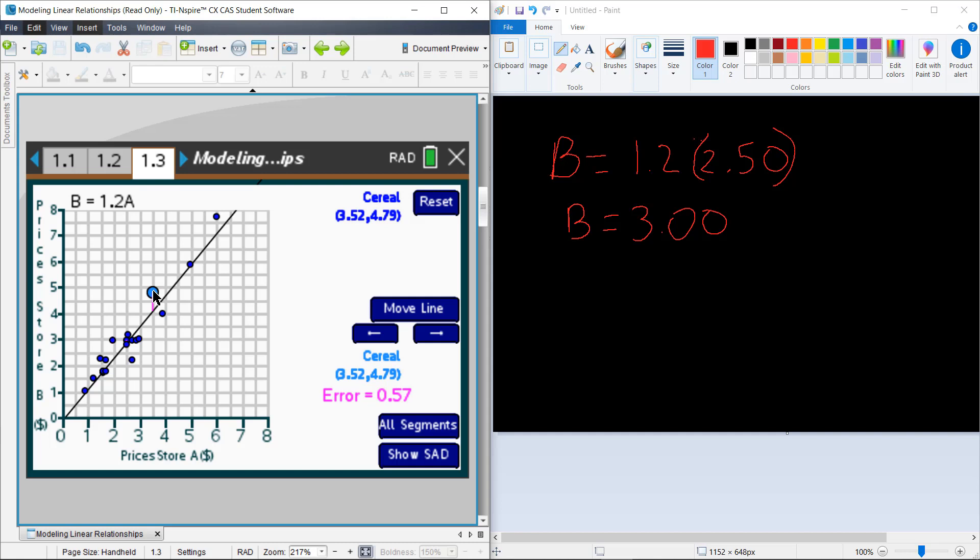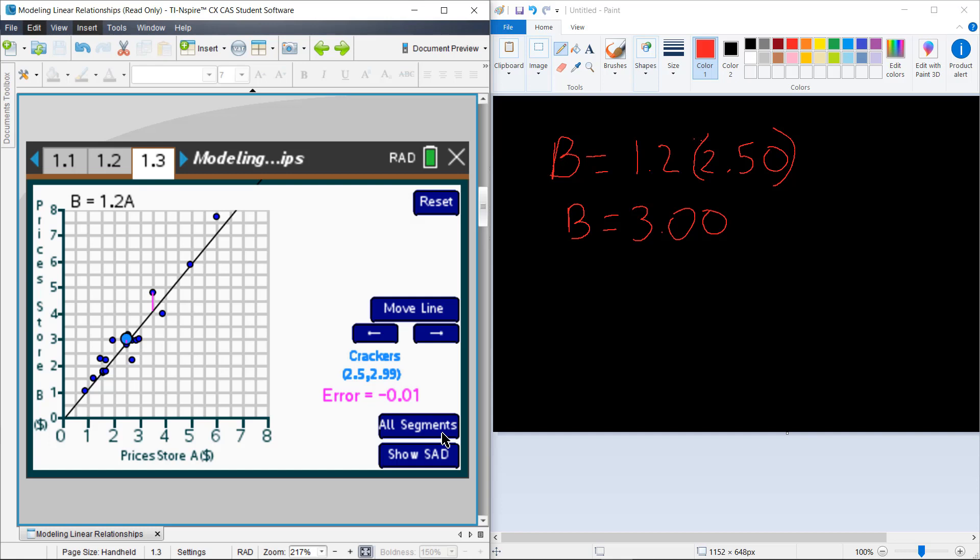So you can see that when the error is positive, that my line has predicted something that is too small. And when the error is negative, as with the crackers, then my line has predicted a value that is slightly too high, and so my error is negative. Now in just a moment, we'll continue exploring this with a different problem, and we'll see how we can use those errors to help us improve our models and make better predictions than just by the eye.